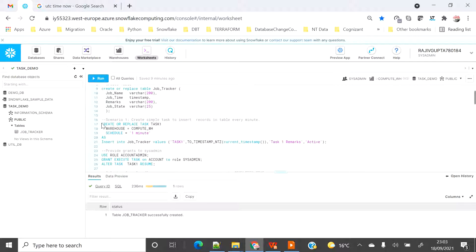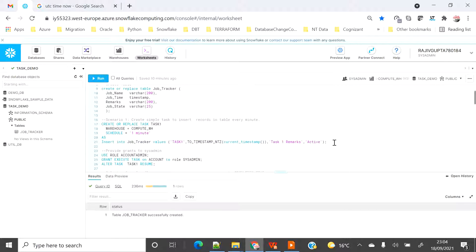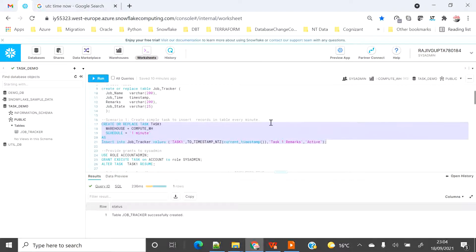For the first task I'm going to use CREATE OR REPLACE TASK, provide the task name, the warehouse to use, and the schedule — whether it's a fixed interval or a cron-style expression. Here I'm providing my compute warehouse and scheduling it to run every one minute. I'm providing an INSERT statement to insert into the job_tracker table with the value 'task_one', the current timestamp, remarks 'task one remarks', and status 'active'. Let's create this task.